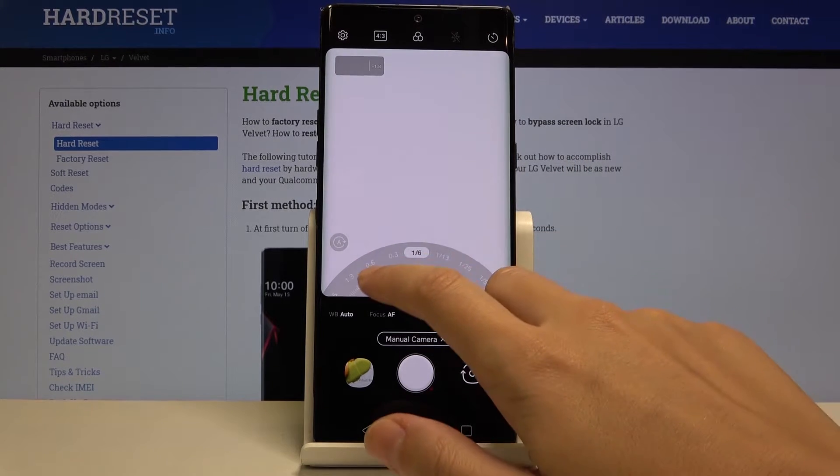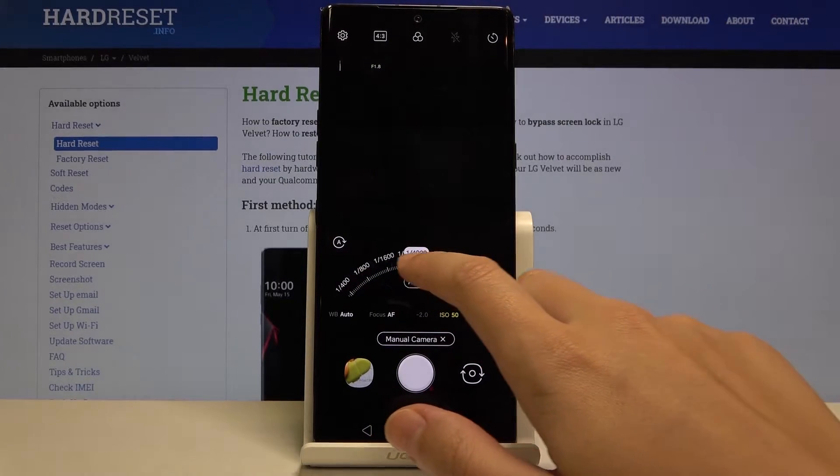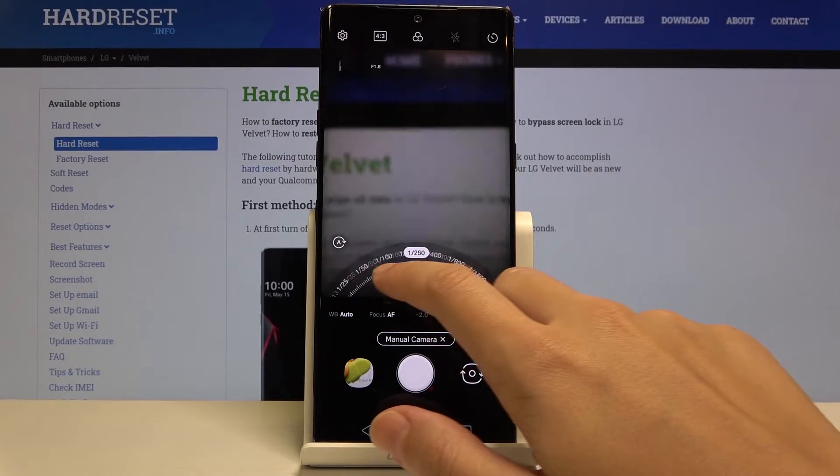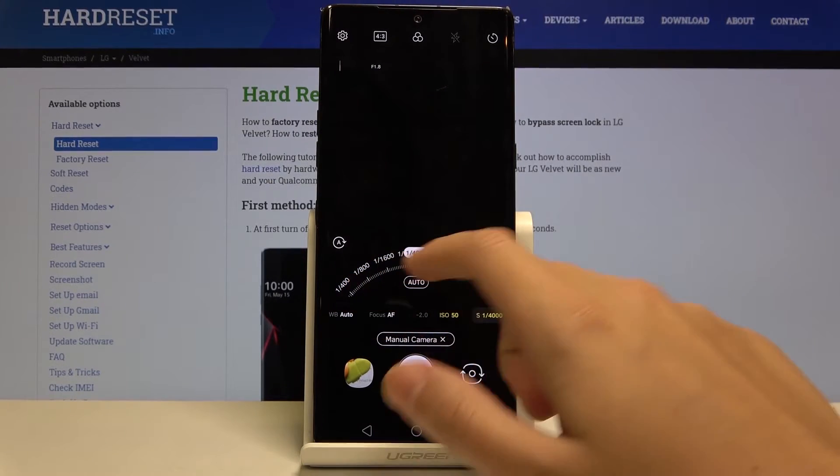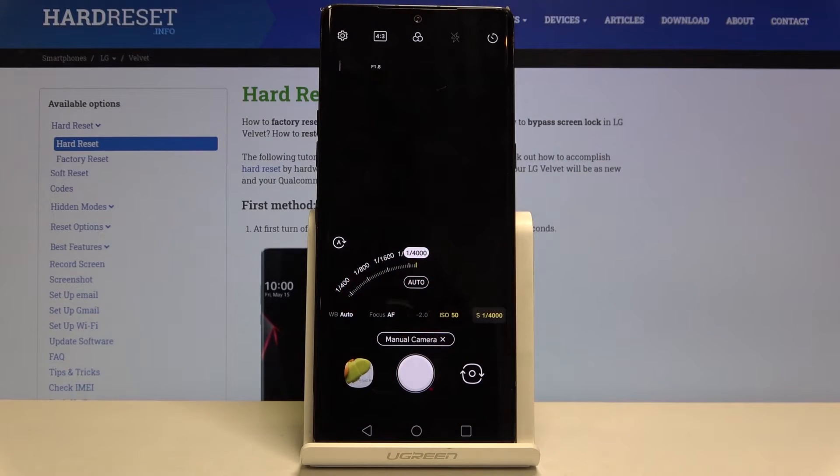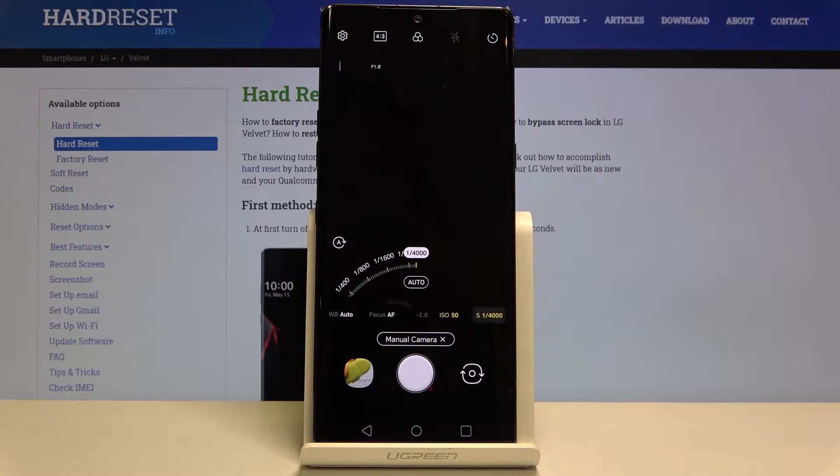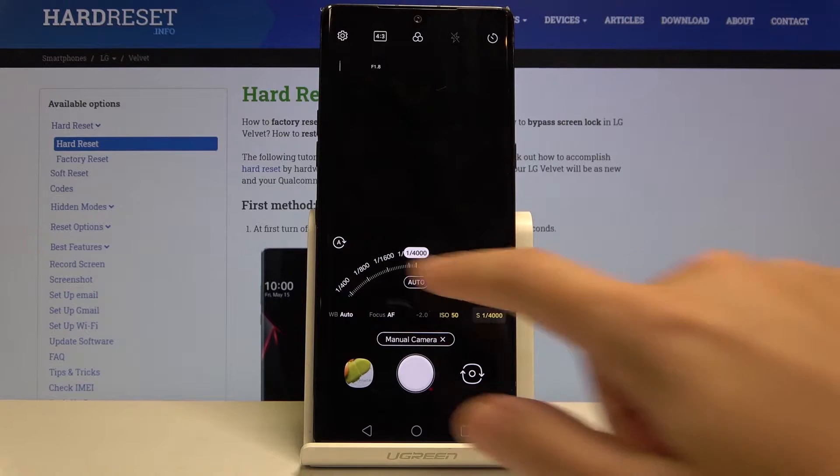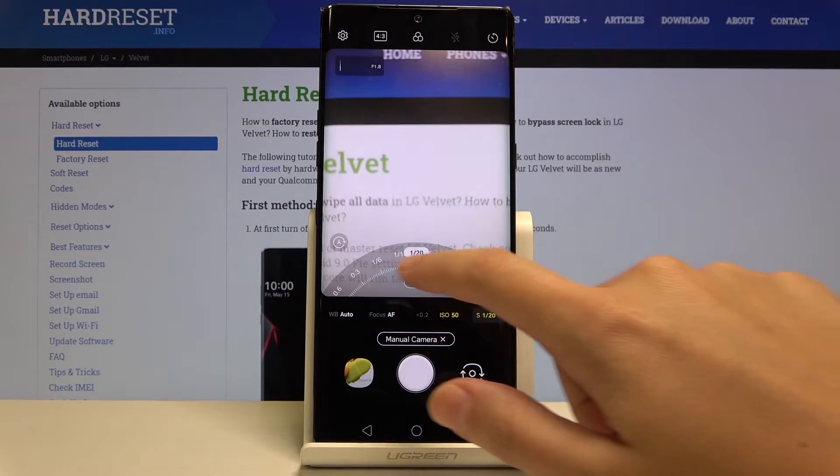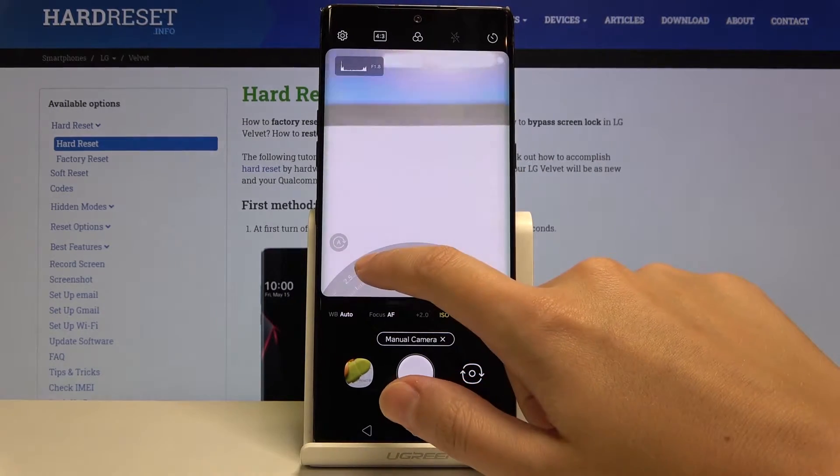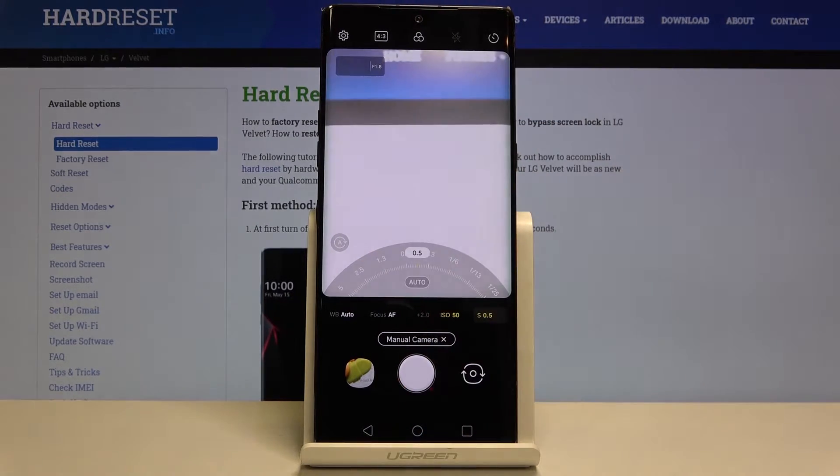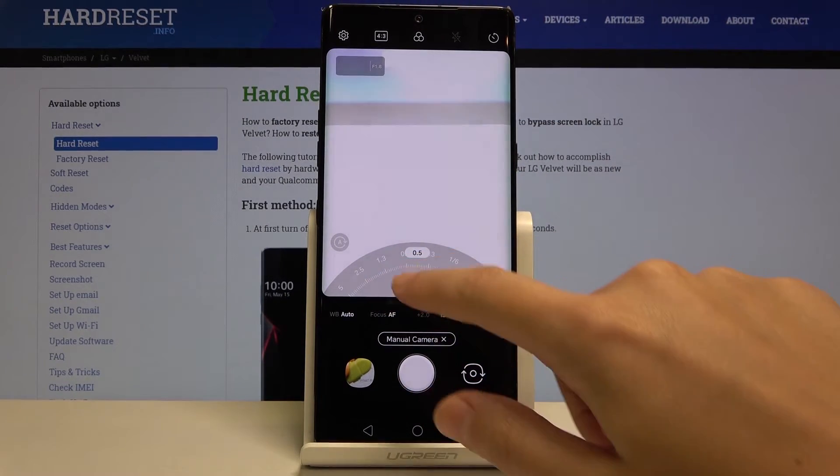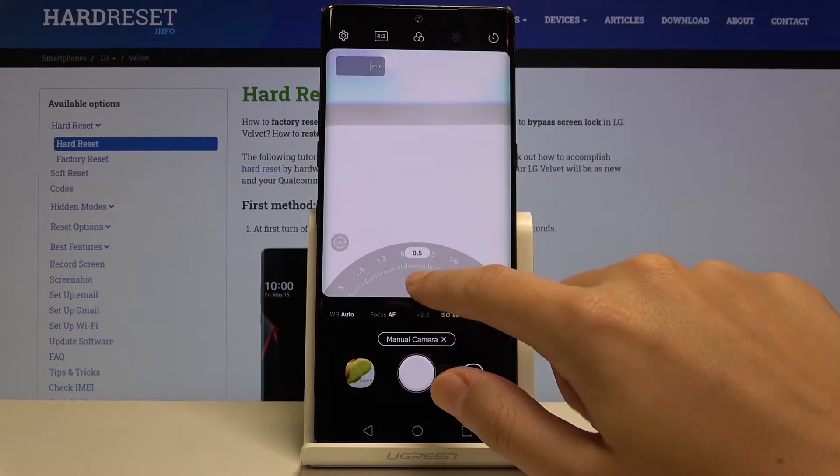We can also go to the end of this to one four-thousandth of a second. This is really short and better for objects in motion. We can also easily go back to auto settings by simply tapping on auto here.